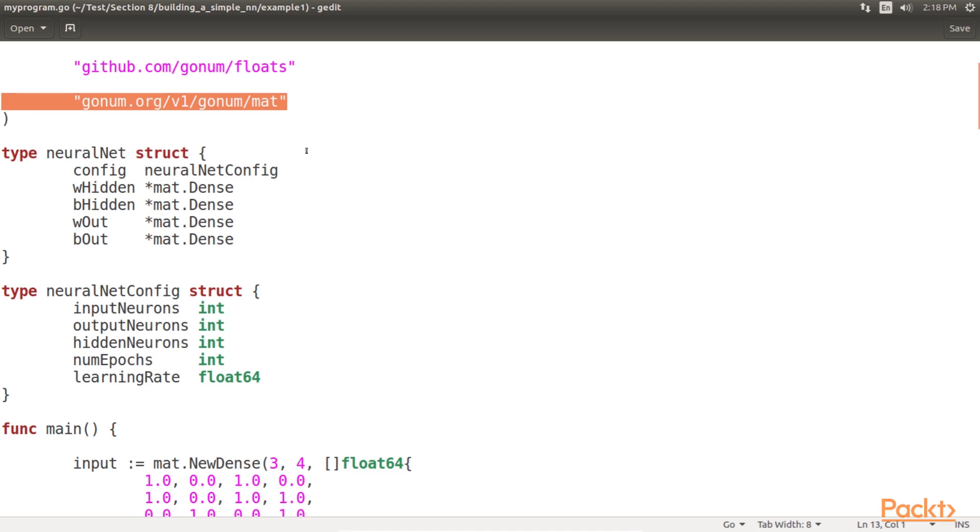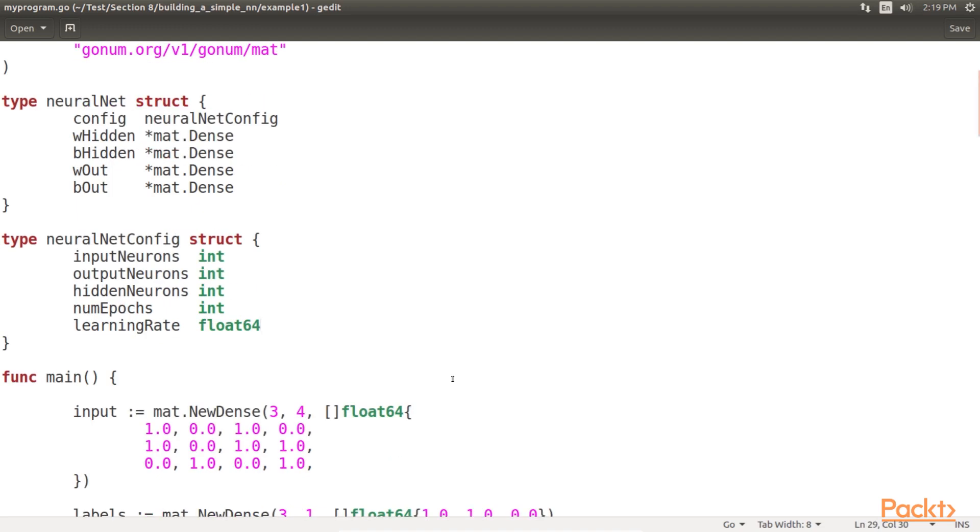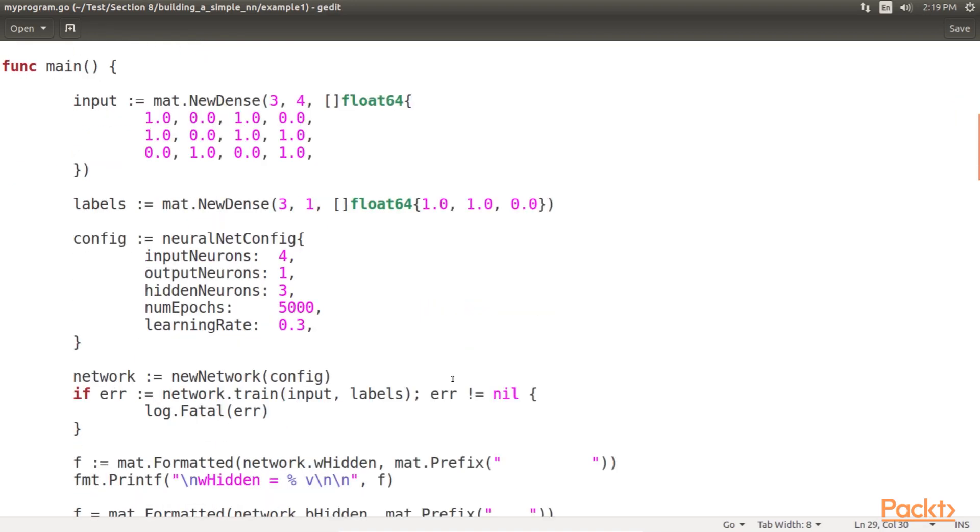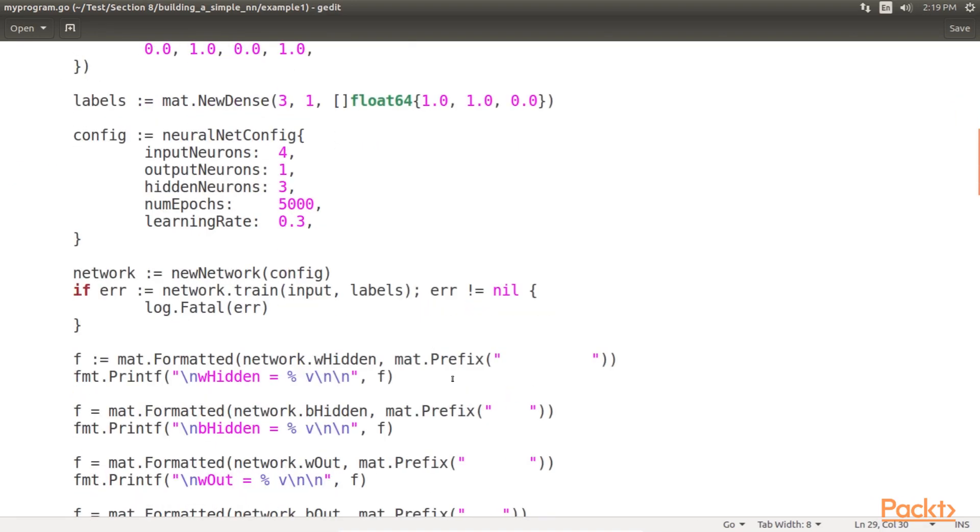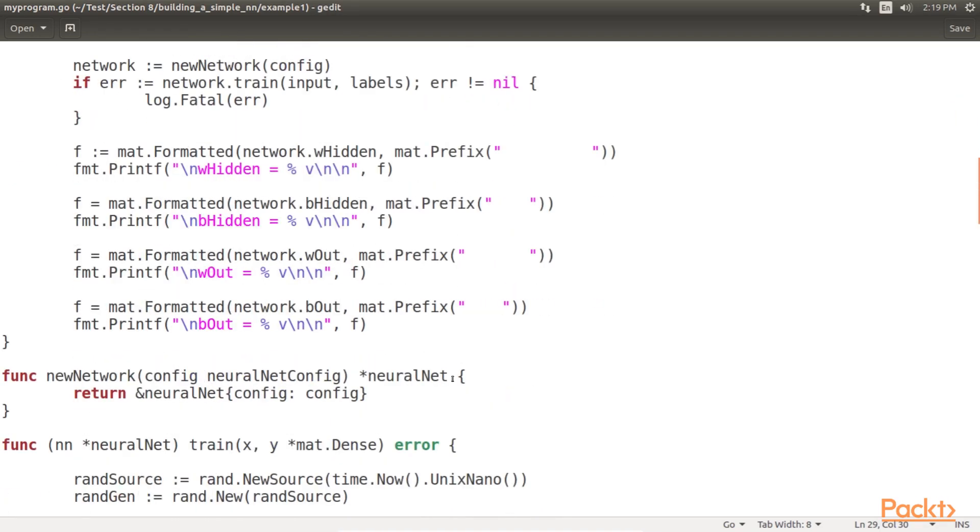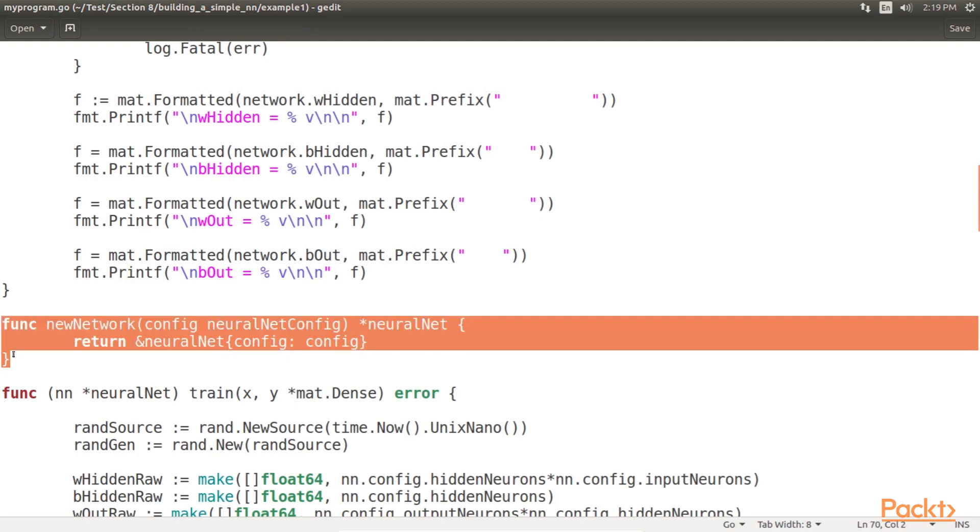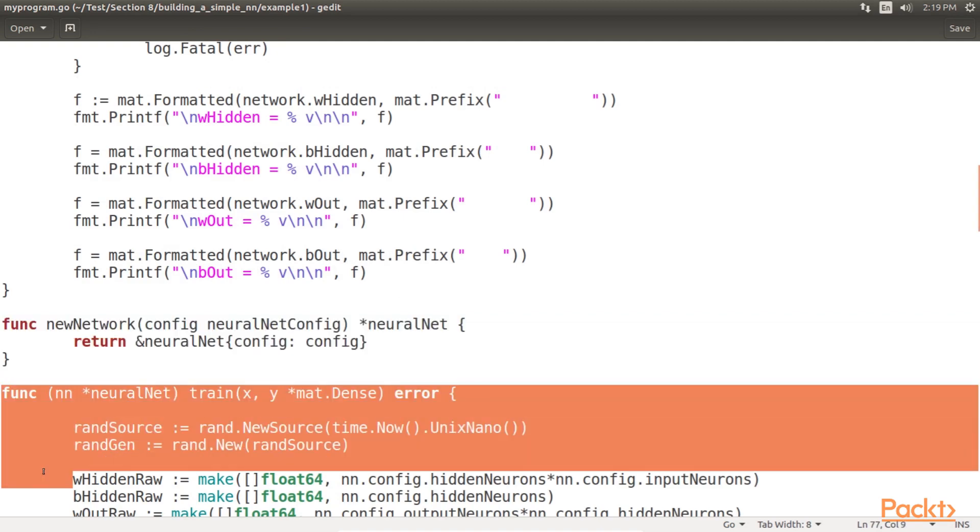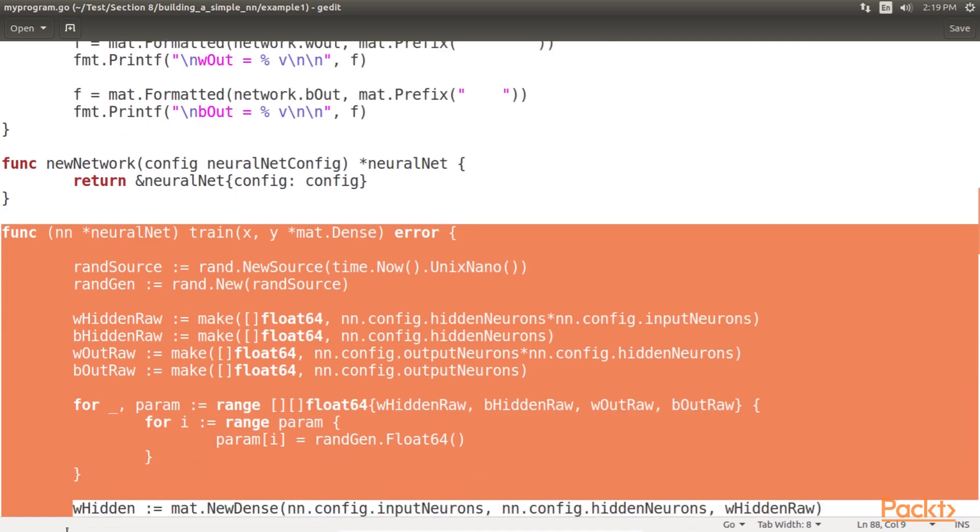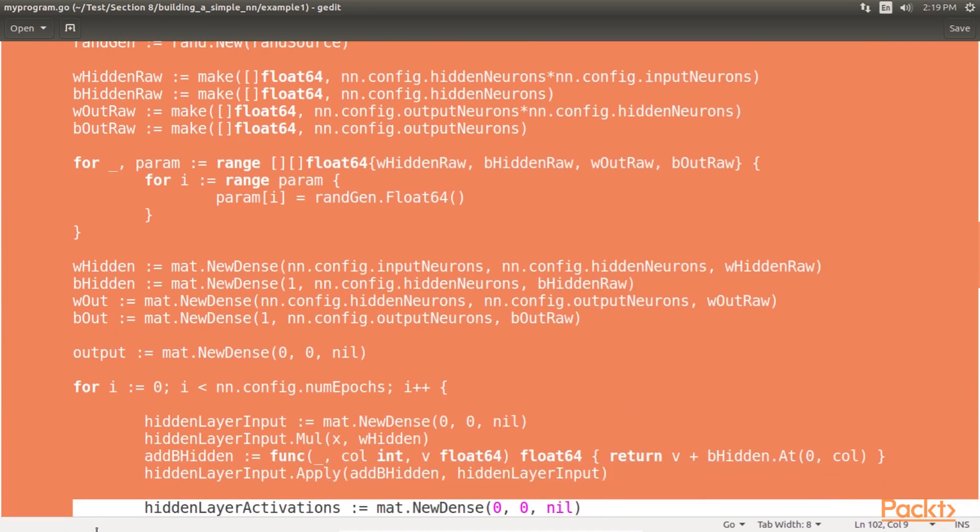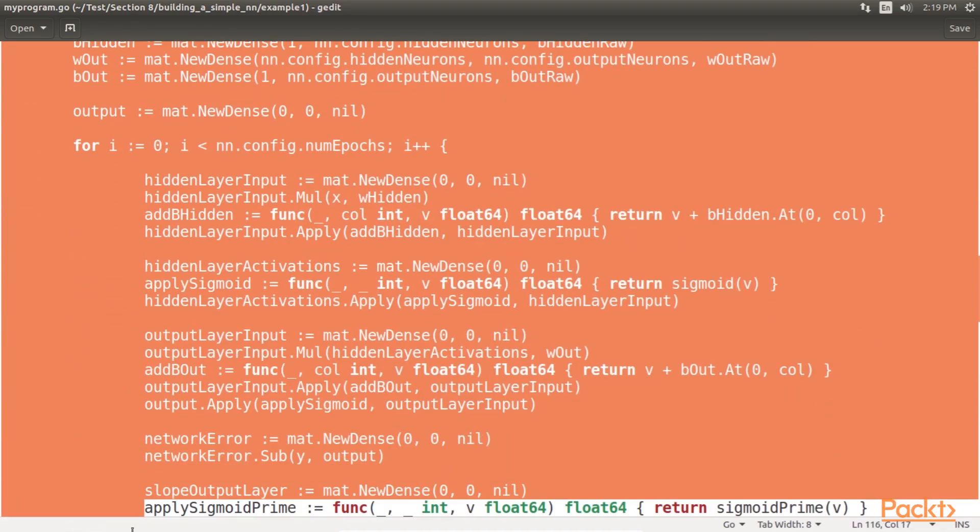Note that we are using gonum.org/v1/gonum/mat matrices for all the weights and biases, and we will use these similar matrices to represent our inputs and outputs. This will let us easily perform the operations related to the backpropagation and generalize our training to any number of nodes in the input, hidden, and output layers. Next, we define a function that initializes a new neural network based on a neural net config value and a method that trains a neural net value based on a matrix of inputs, x, and a matrix of labels, y.